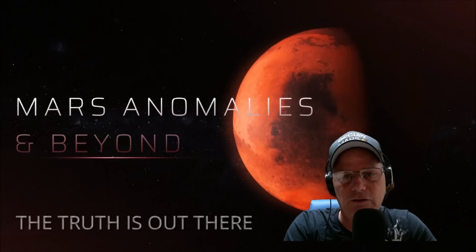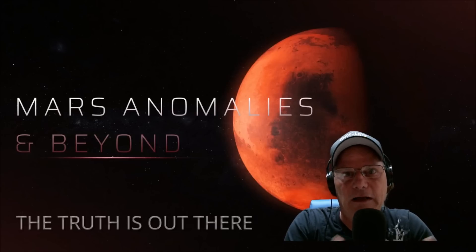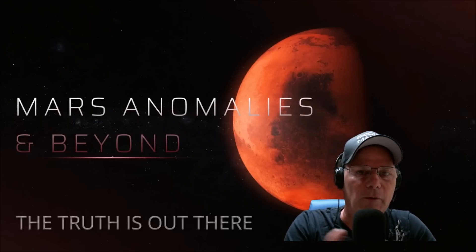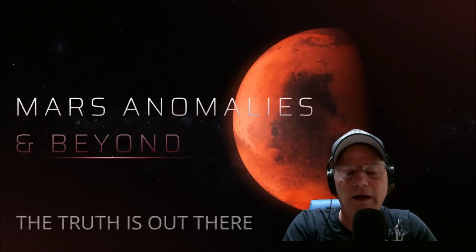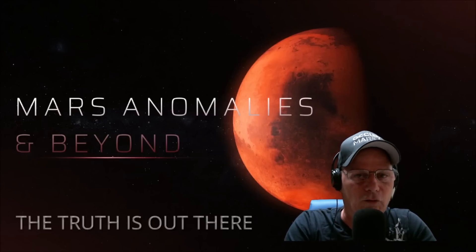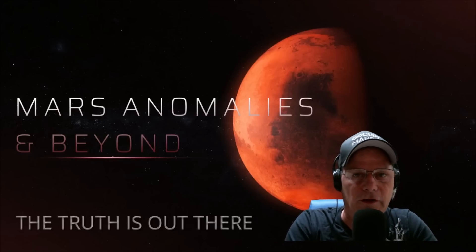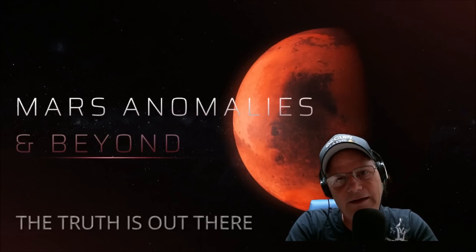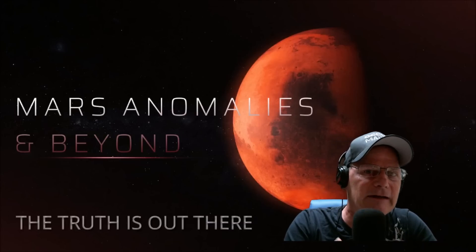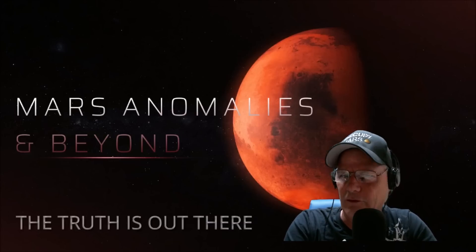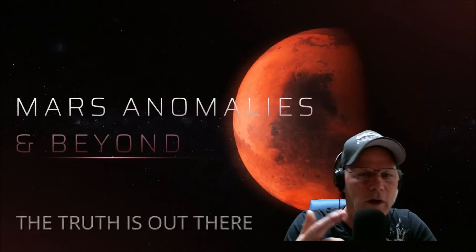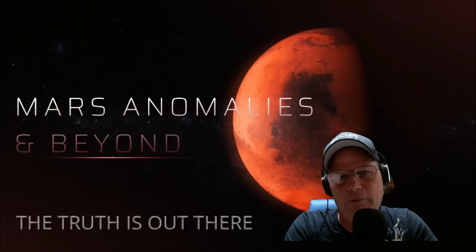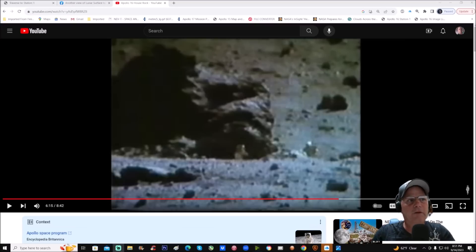Now this first one is from Apollo 16, they call it House Rock. I have done this particular rock in another video and you're going to see this, but when I did the AI enhanced there's something I didn't notice before and I thought it was really wild. So why don't we get into that, check this out and you'll see what I'm talking about.